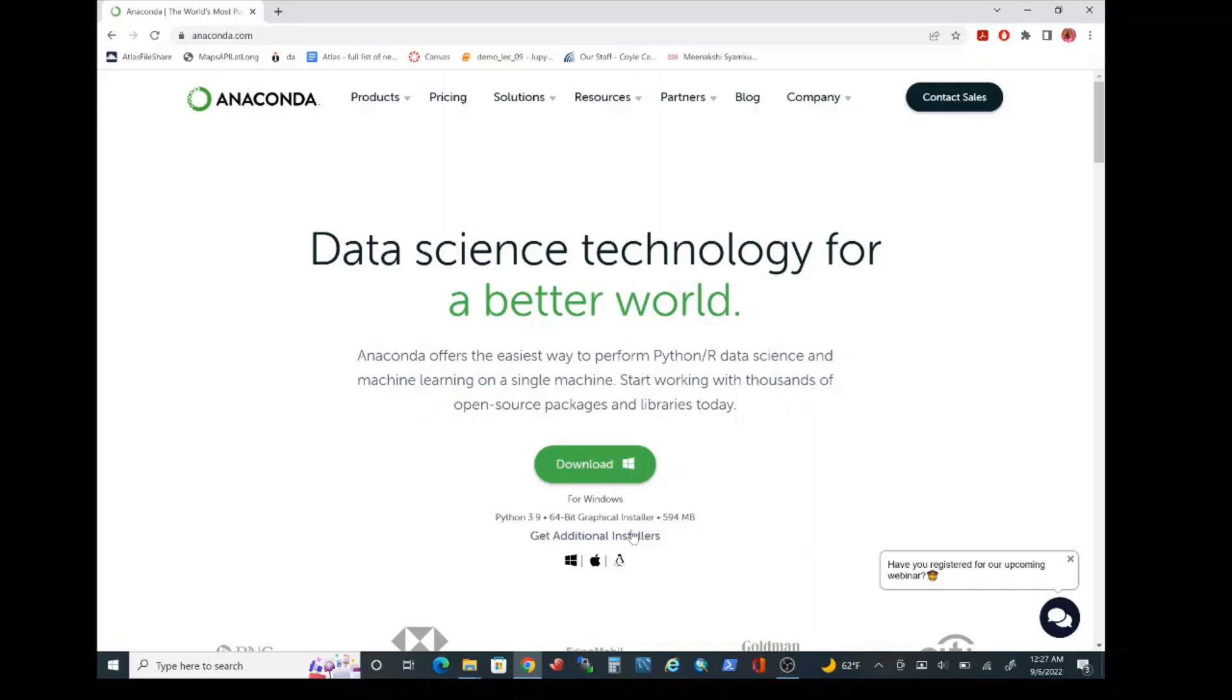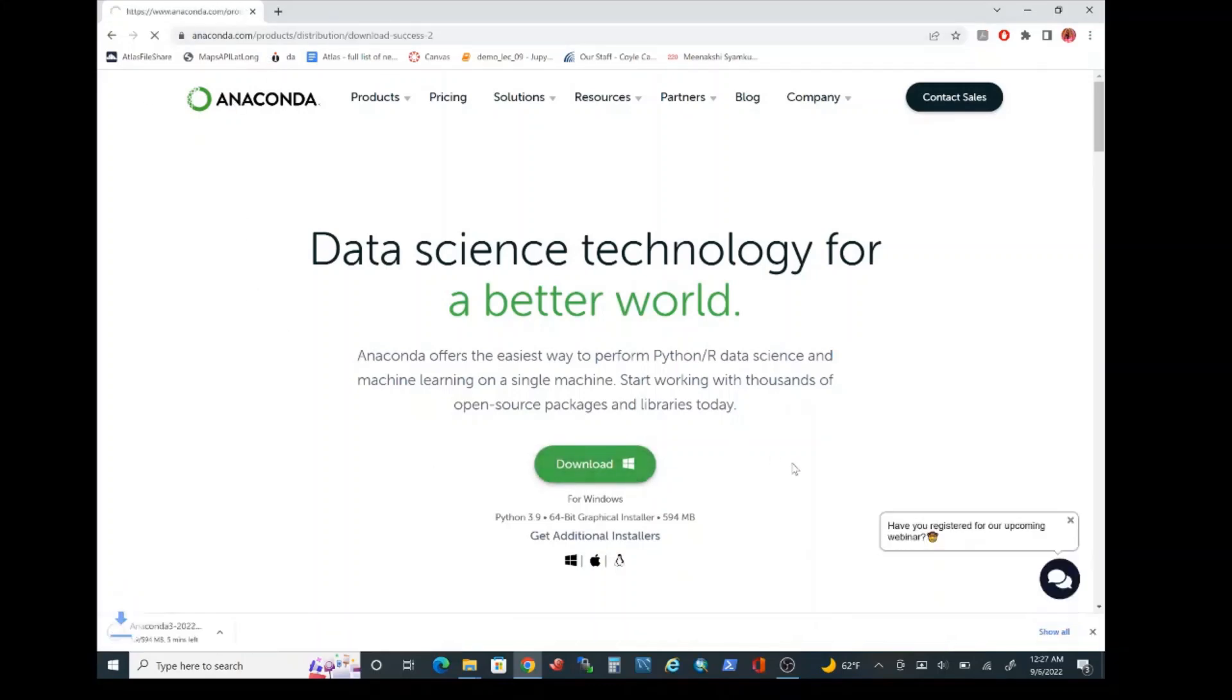Let's get started by downloading the installer from anaconda.com. Please go ahead and click on download. I'll provide the URL to this website as part of the description of this video.